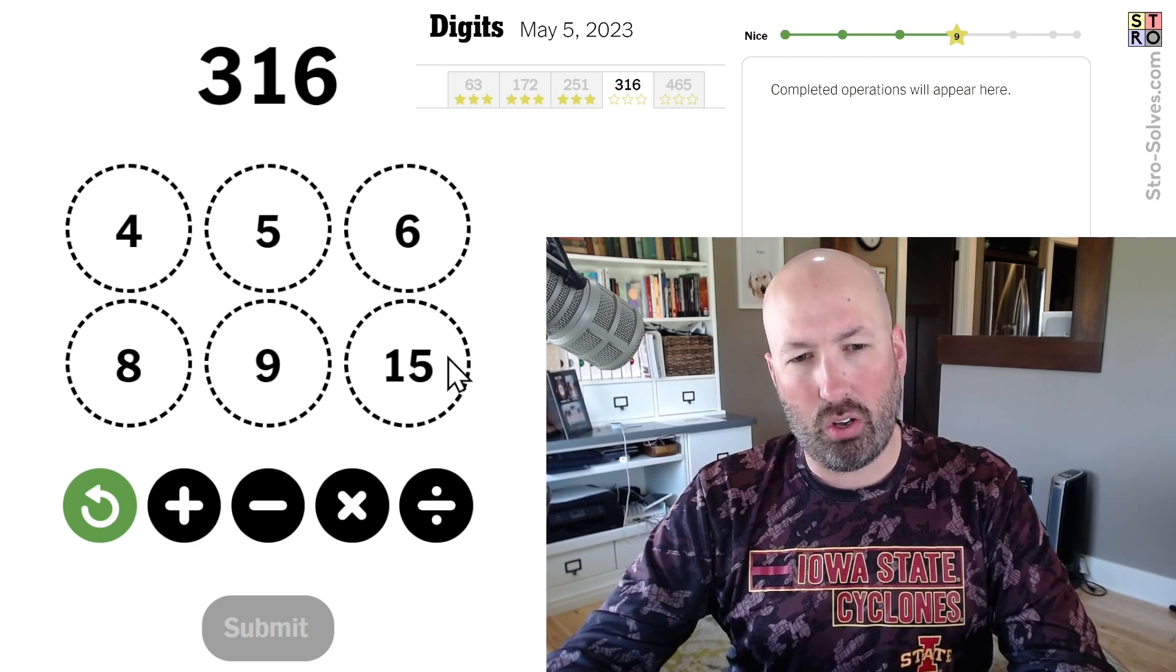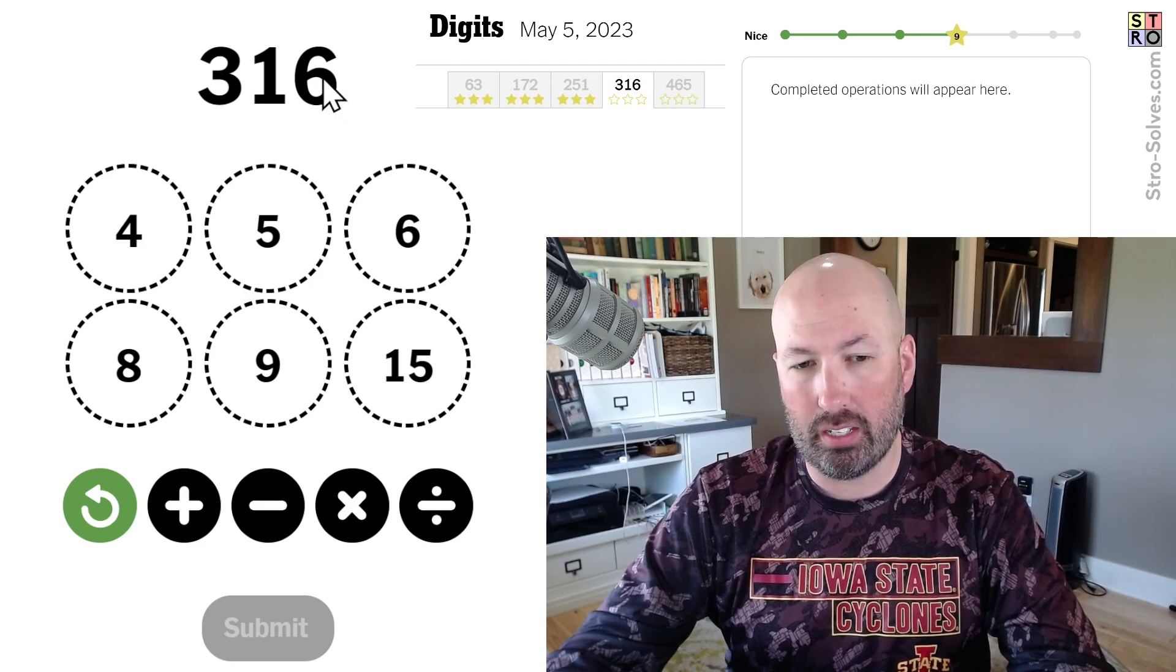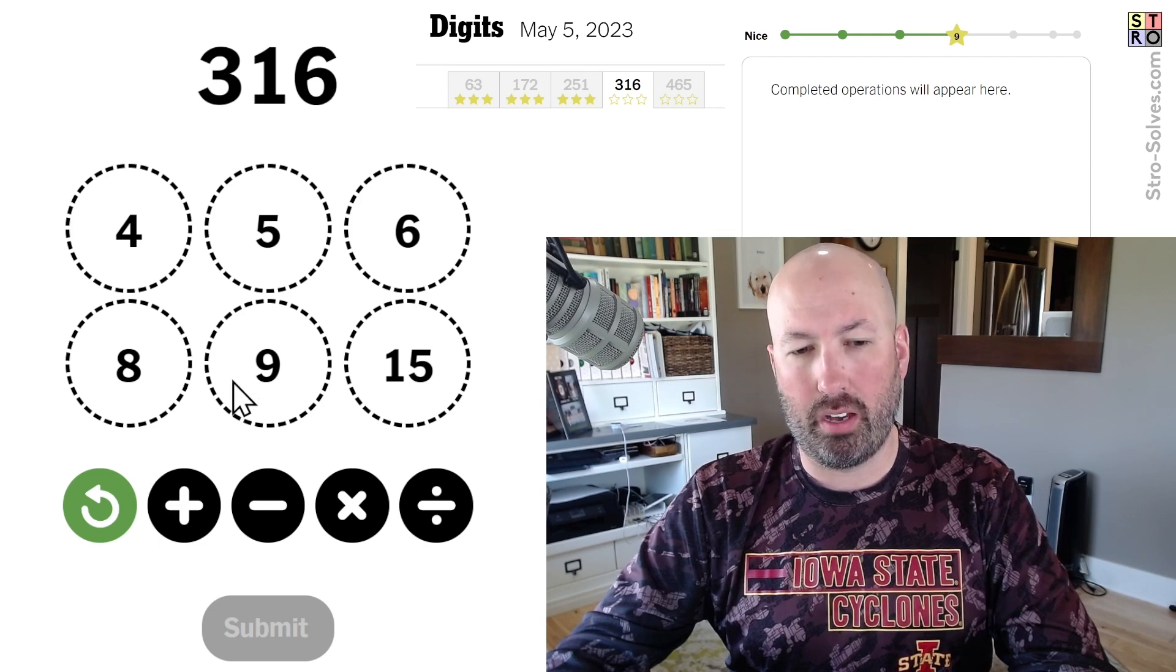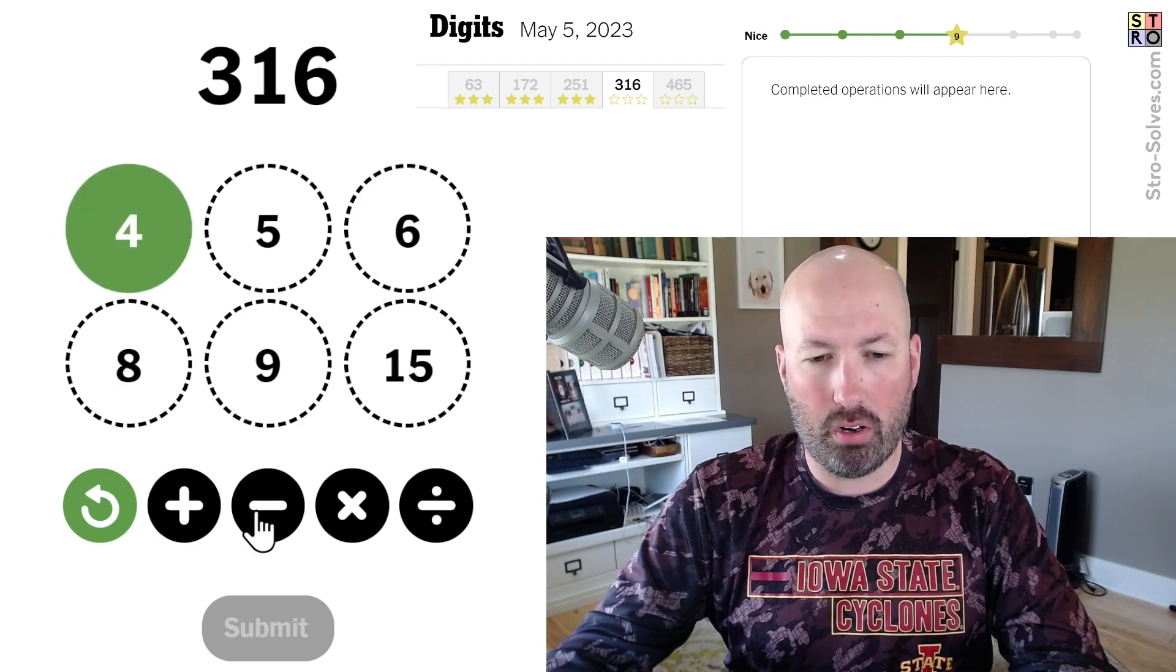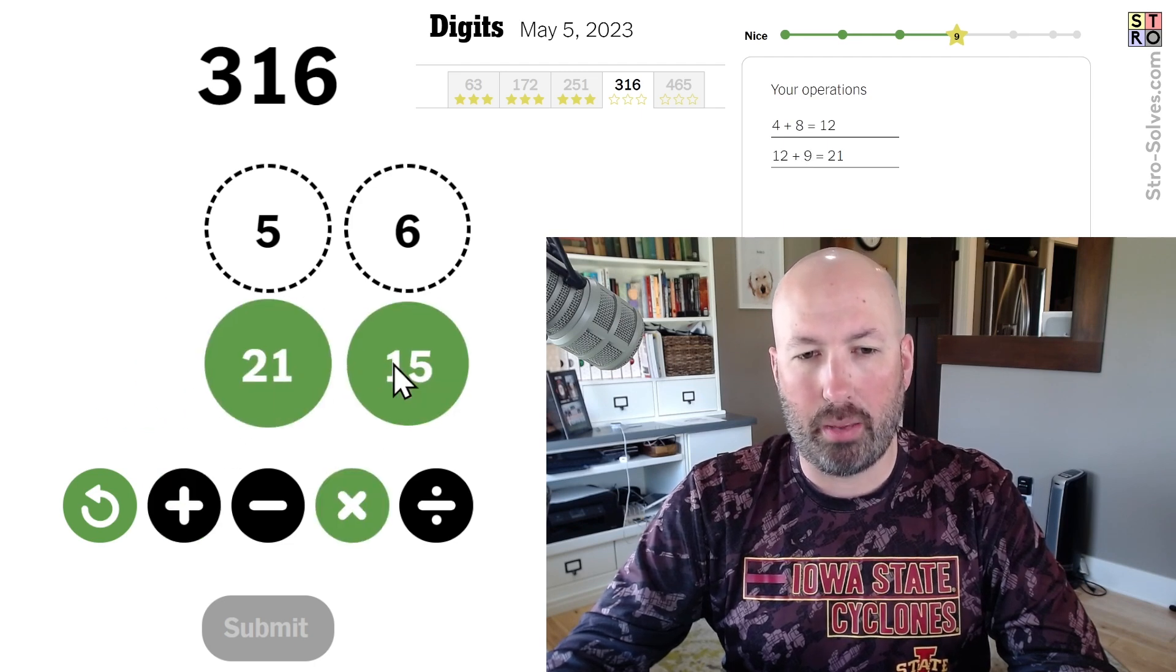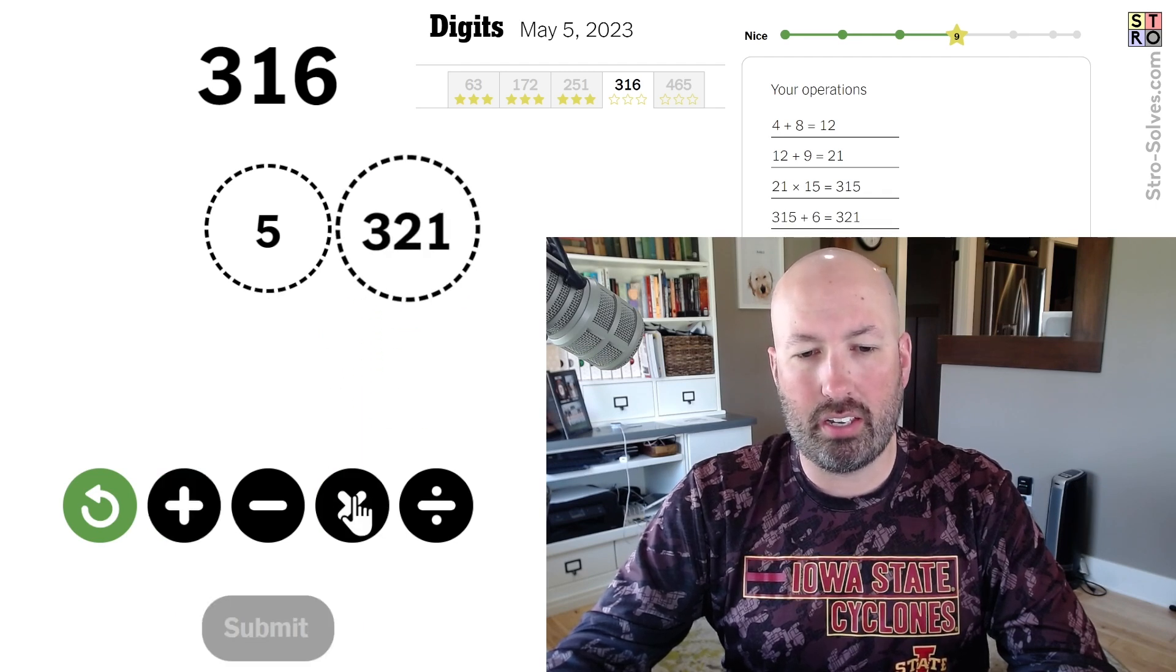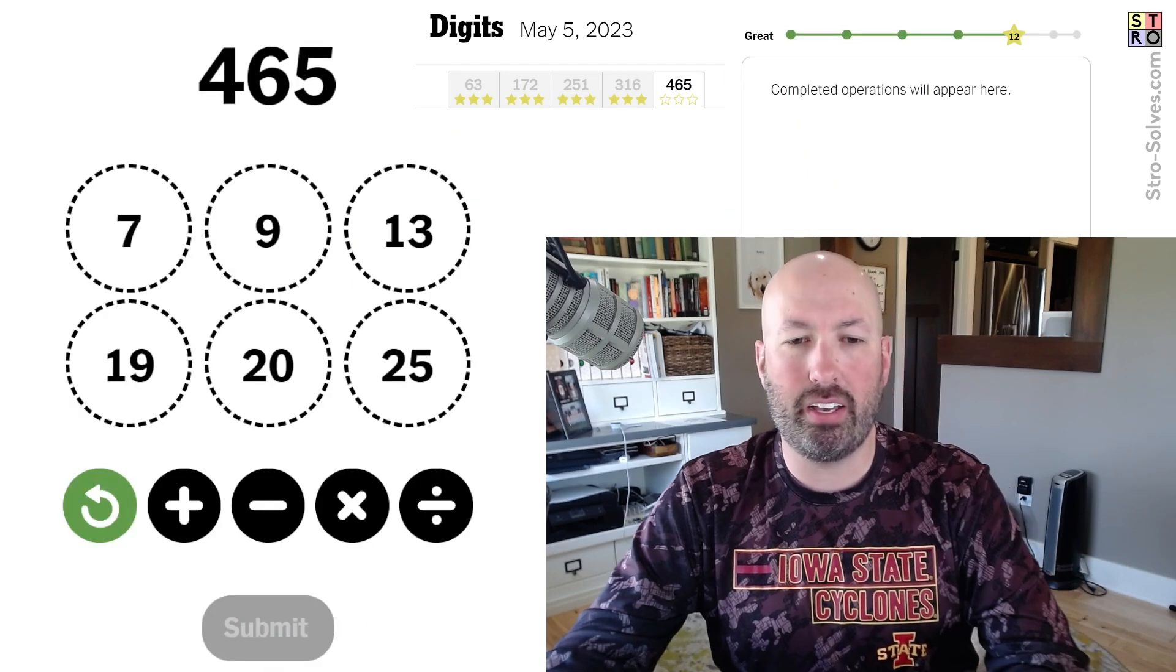So, I mean, 15 times 21 gets us 315. So, can we get 21 somehow? 4 plus 8 plus... Yeah, 4 plus 8 is 12. Plus 9 is 21. Times 15 is 315. And then we just have to add 6 and subtract 5. And we will be at 316. There we go. Alright.